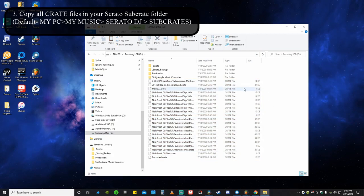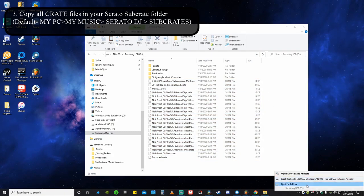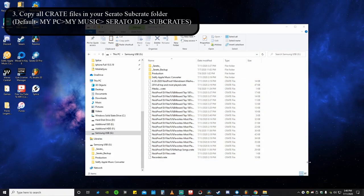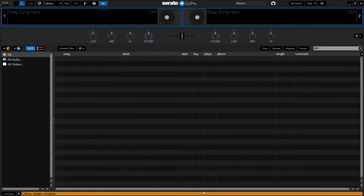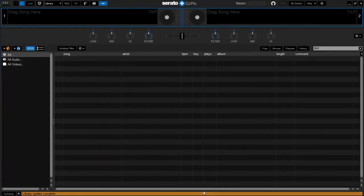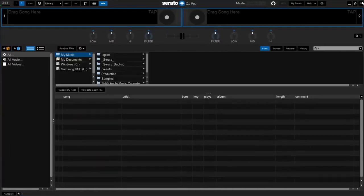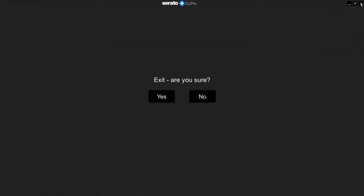And we will be good to go, so we're going to go ahead and head over to my laptop. And you're going to see in here that I have nothing in my library. We're going to go ahead and exit out of Serato.